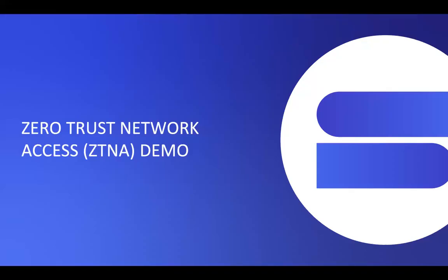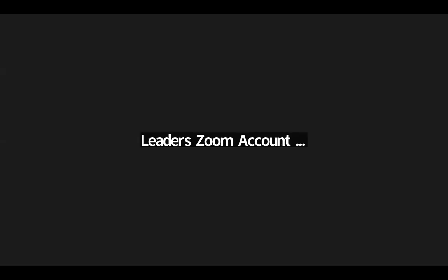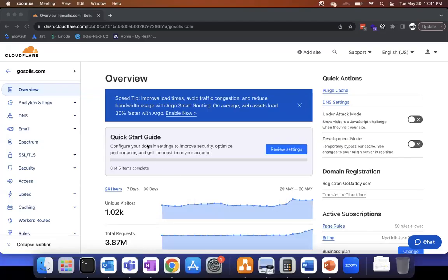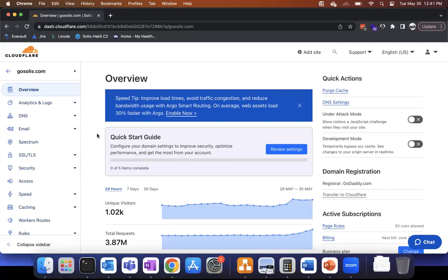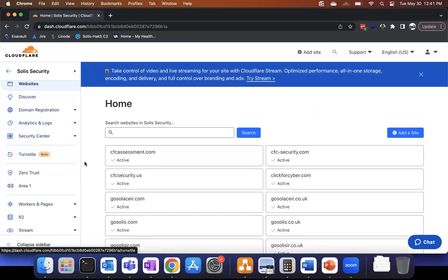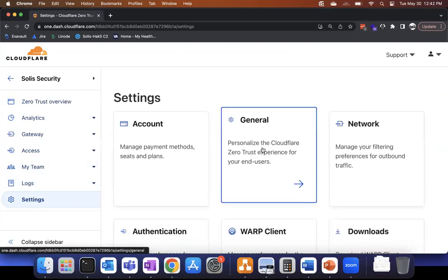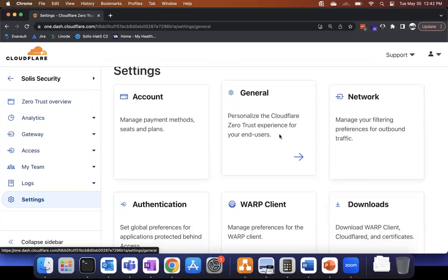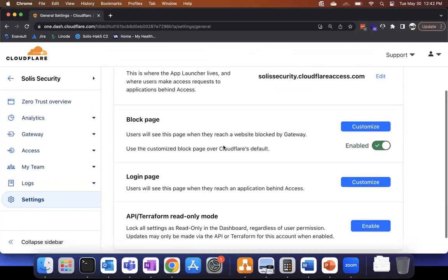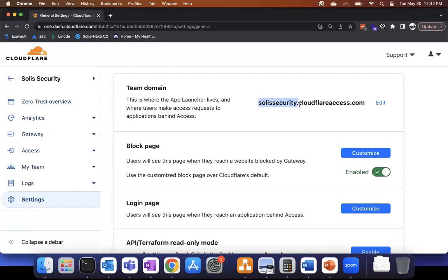Let's do a ZTNA access demo. When you look at Cloudflare, this is their normal site. I'm going to go click on zero trust off their menu. Some of the settings you can see when you come in here — it's really quite easy. You've got account settings with payment methods. There's a general setup where we talked about the block page and customizing your login page and what domain you want to use. All that's super easy.